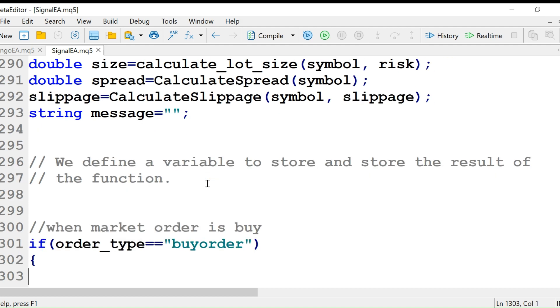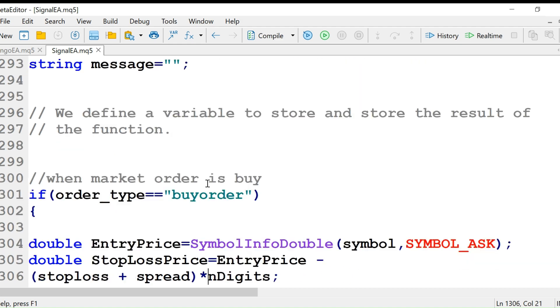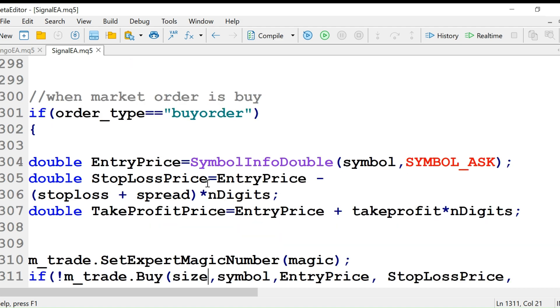We have a string for messages as an empty string. The order type is buy order. Then we use symbol info double to get the ask price for the symbol.